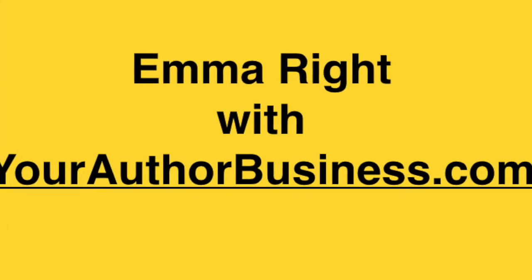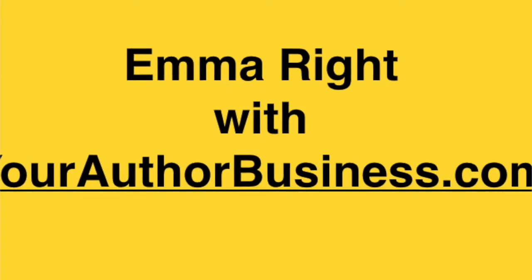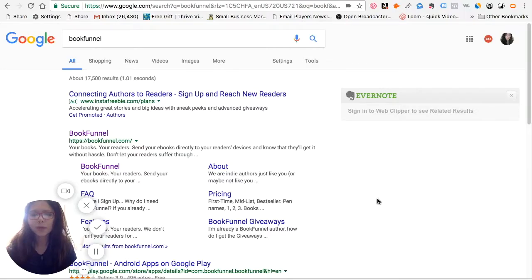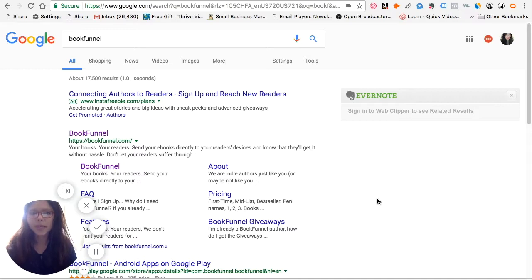Hi, this is Emma Wright with YourAuthorBusiness.com. Today I'm going to show you how you can use BookFunnel as a means to deliver your free books to your readers and subscribers so that they can read the book and do a review for you. There are many ways to deliver your book, but I found that BookFunnel is actually one of the better ways.